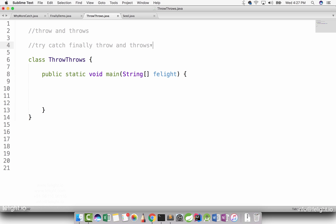Just 5 keywords are there in exception handling. If you know what their function is, where they are used, and how they are used, then pretty much you are a master in exceptions. So here I have a throw and throws class I just created for this purpose.